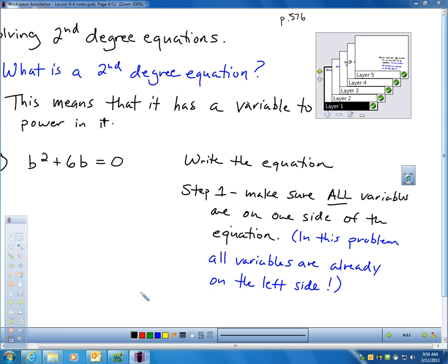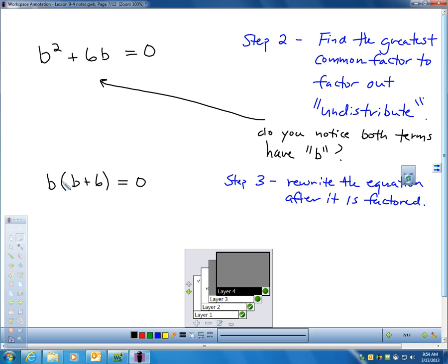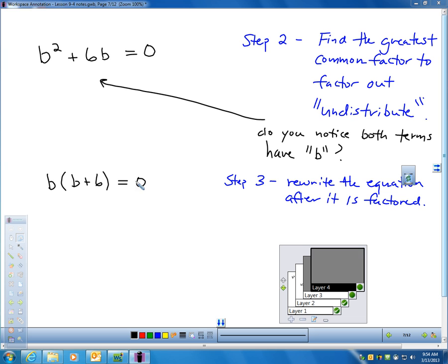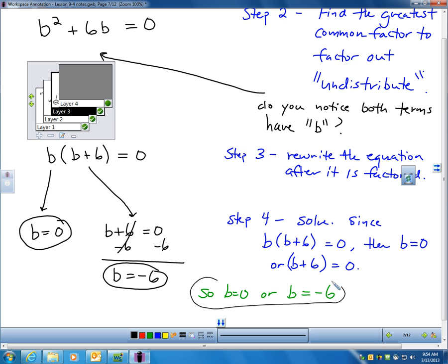Find the greatest common factor to factor out — undistribute. Notice both terms have B in them, so I'll pull out a B. That gives me B(B + 6) = 0. This times this equals zero, which means one of these two factors has to be zero. For B to be zero, B = 0. For B + 6 to equal zero, B = -6. So the solution is B = 0 or B = -6. We can check: plugging in zero gives 0 × 6 = 0 ✓, and plugging in -6 gives (-6) × 0 = 0 ✓.